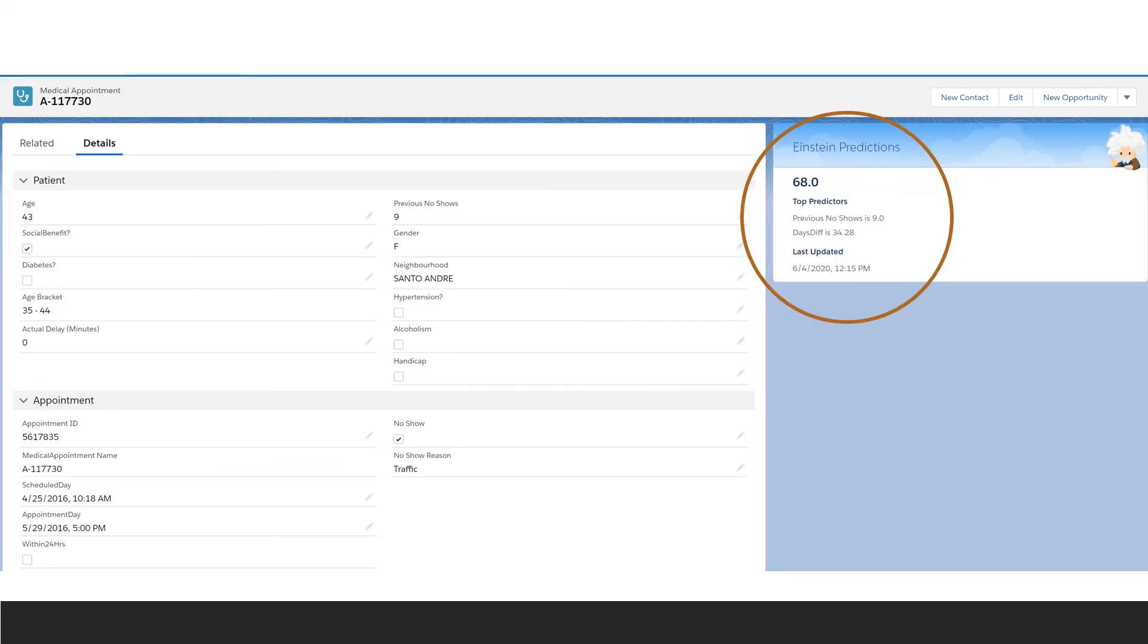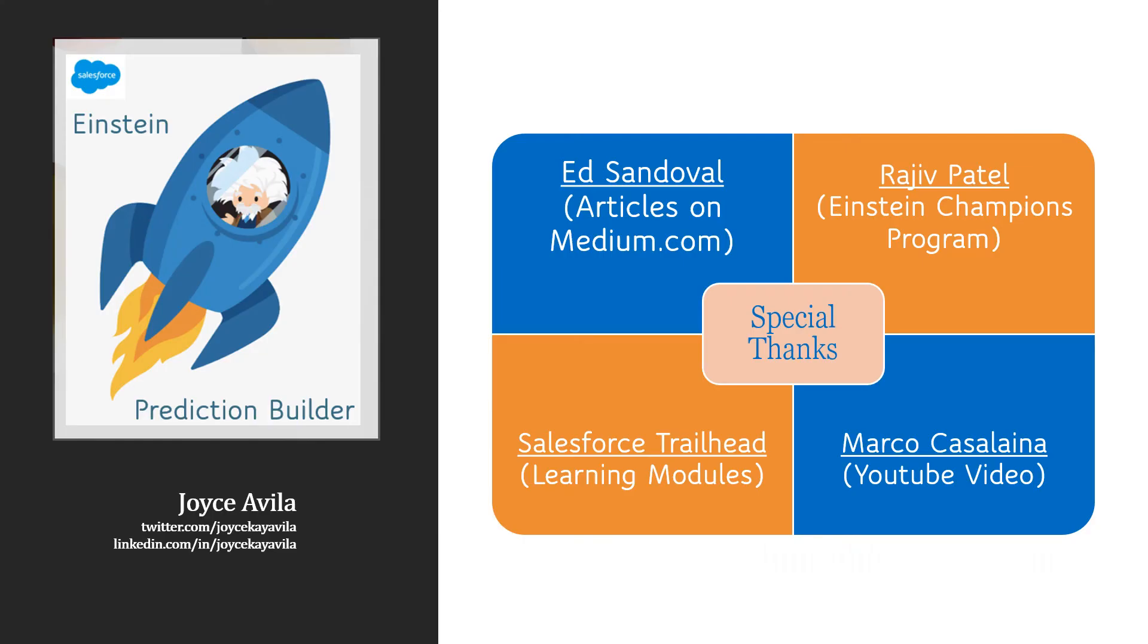And that's it. Einstein's predictions will now appear on every record page. Any questions, contact me through LinkedIn or Twitter. Thank you.